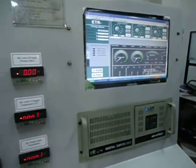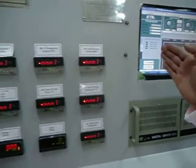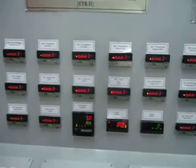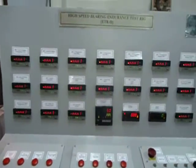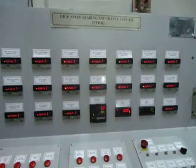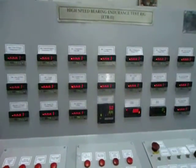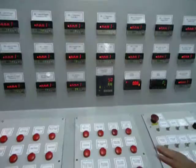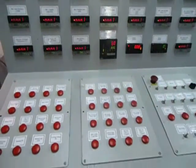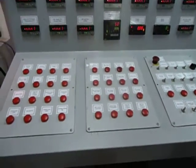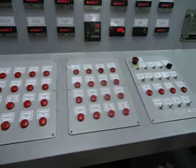All parameters are being displayed on the digital panel available here, and all the controls are available on this panel.